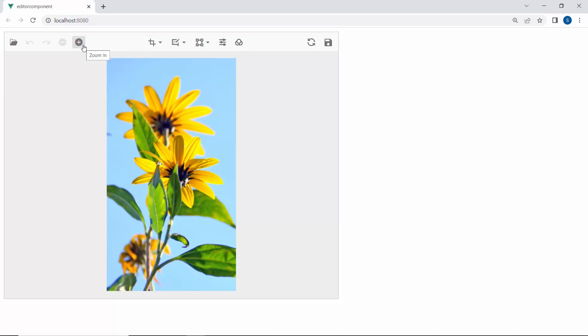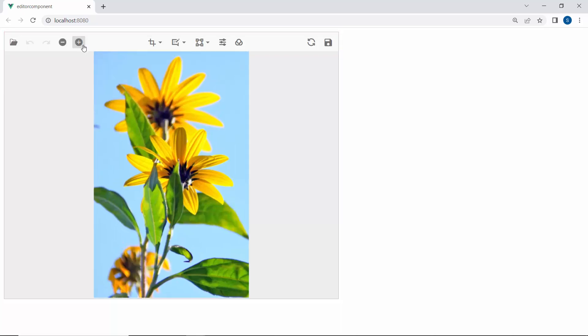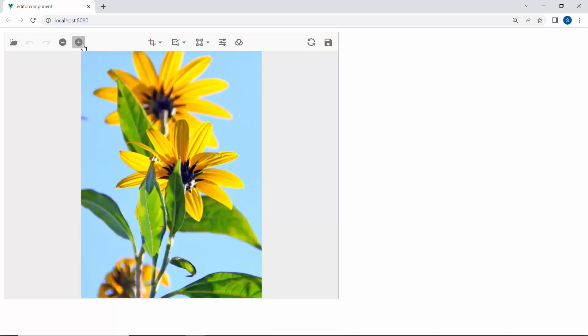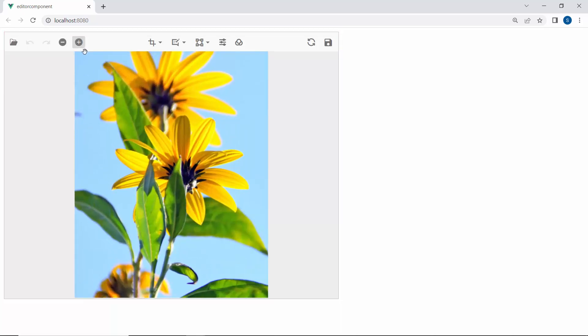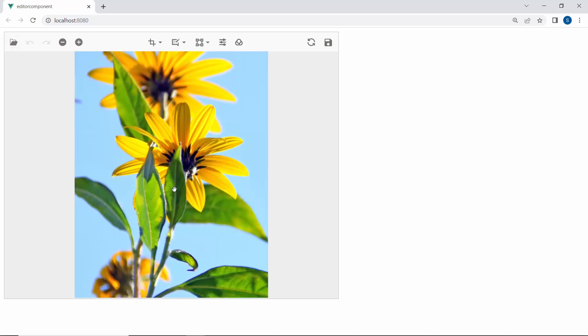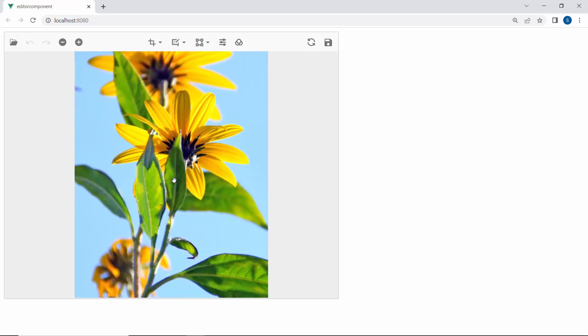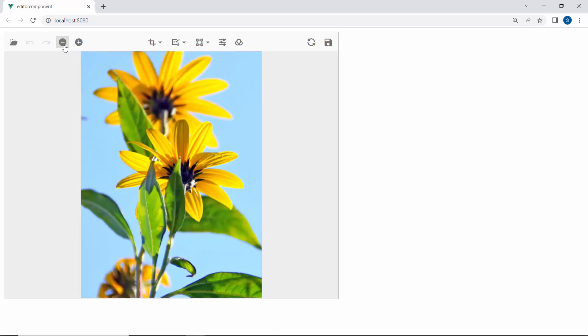Using zoom in, you can zoom in on the image and move the zoomed region using the pan option. You can zoom out using the zoom out option.